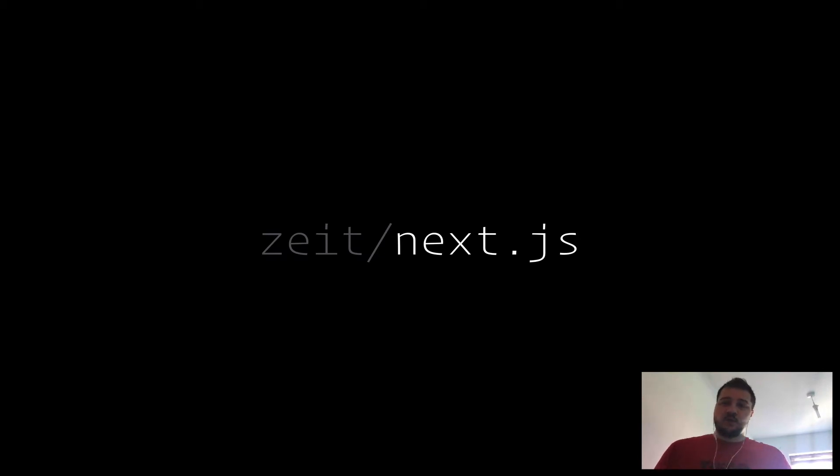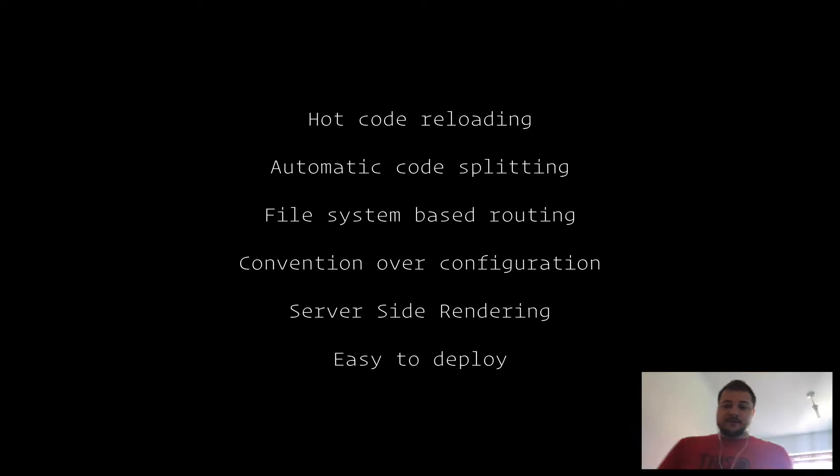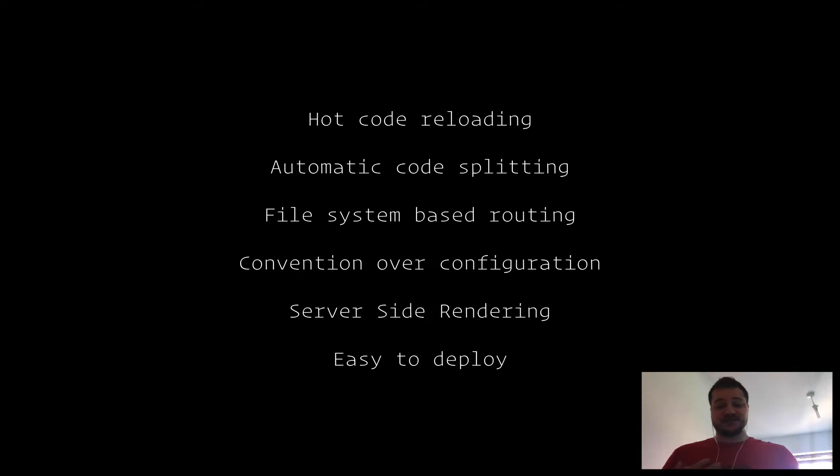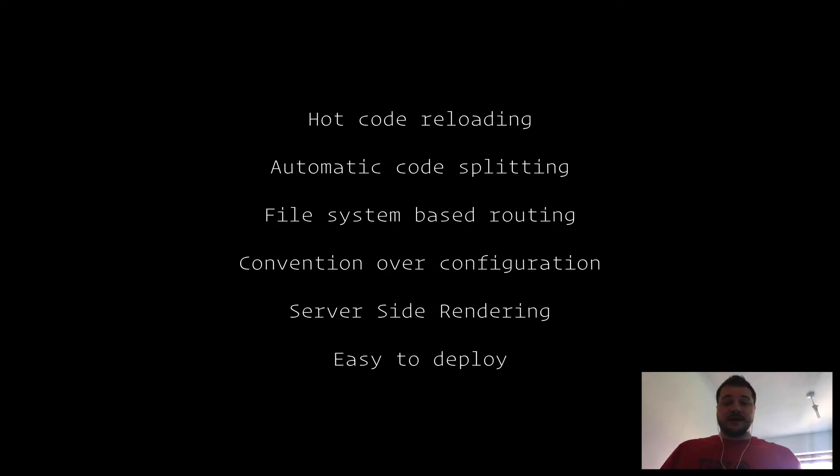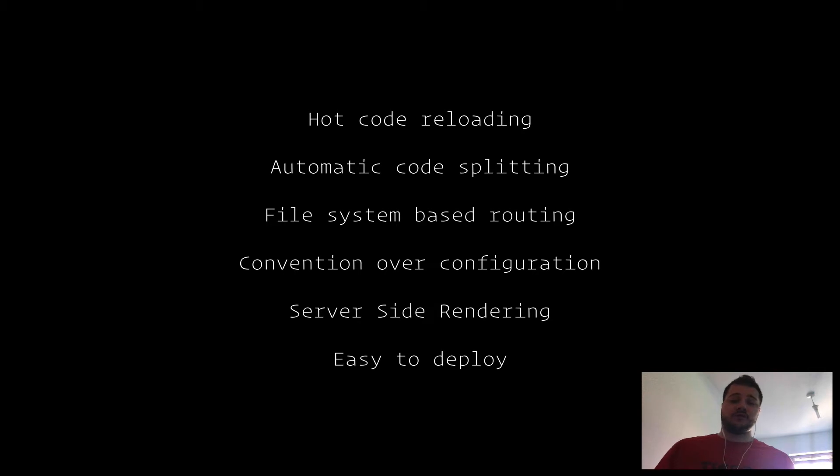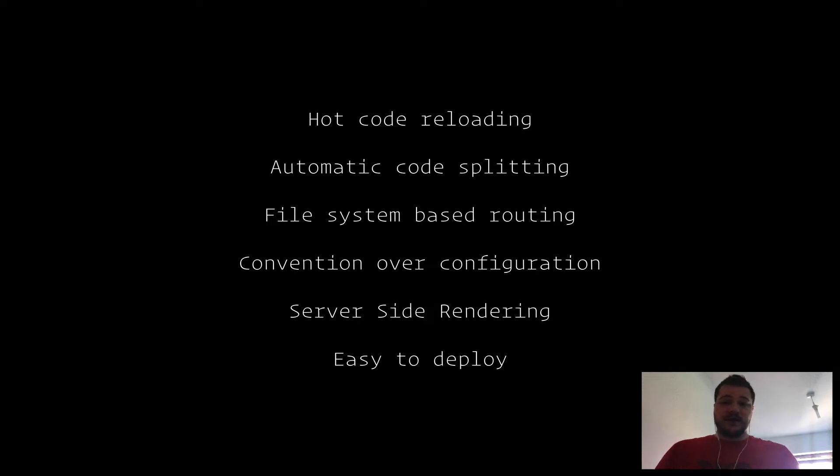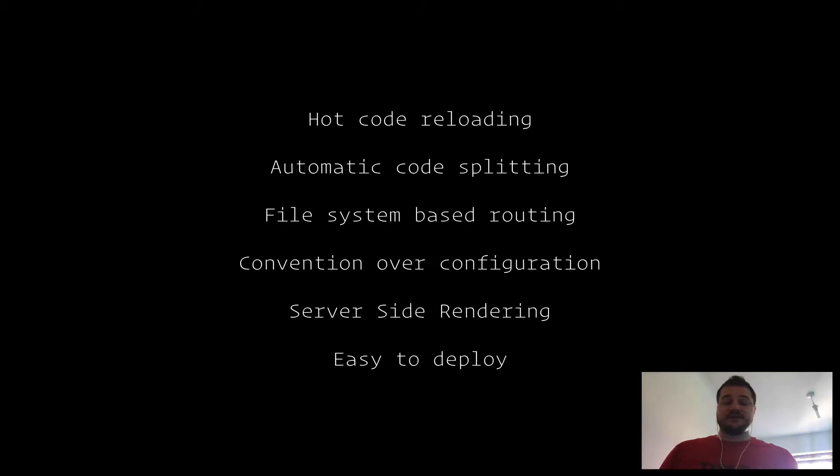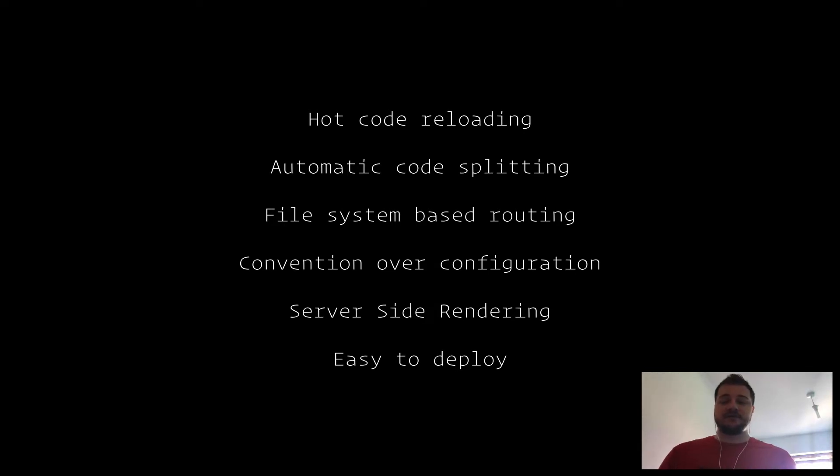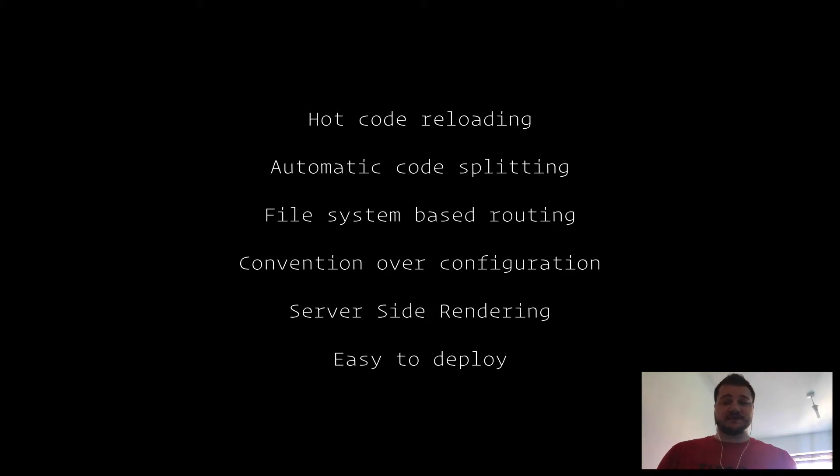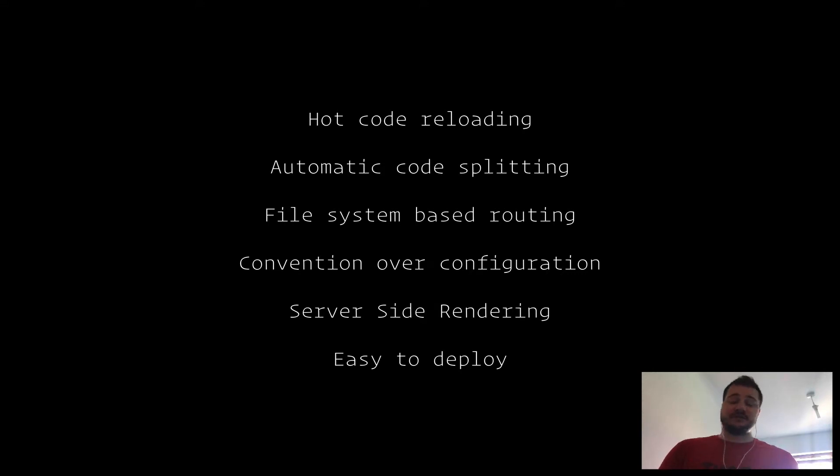Let's dive in and see why you may decide to use it. Some of the reasons I like it are hot code reloading and automatic code splitting. Next.js uses a file system based router and is really good at making decisions for you with convention over configuration. If you're familiar with Ruby on Rails, that could be a real advantage. There's practically zero configuration to launch a Next.js app. We've also got server-side rendering and it's very easy to deploy.